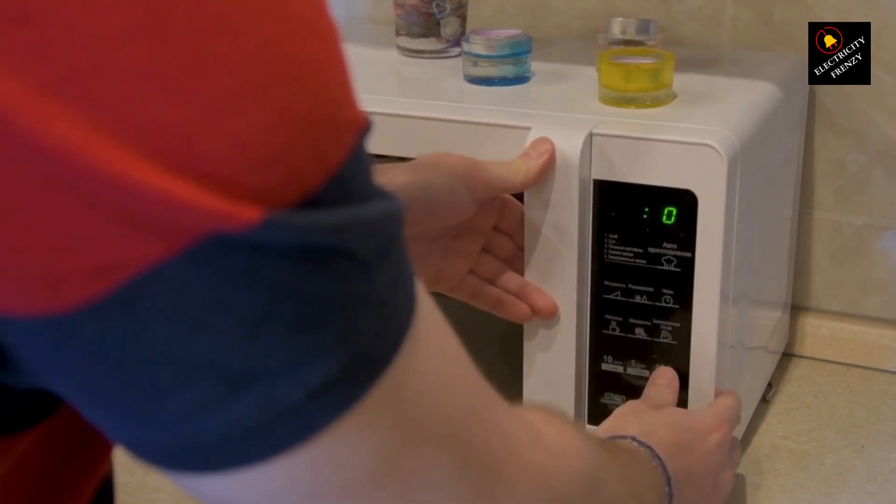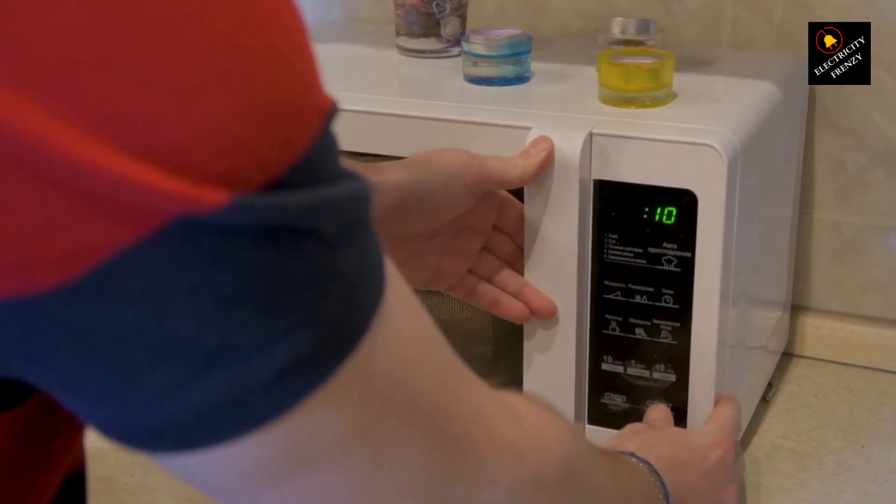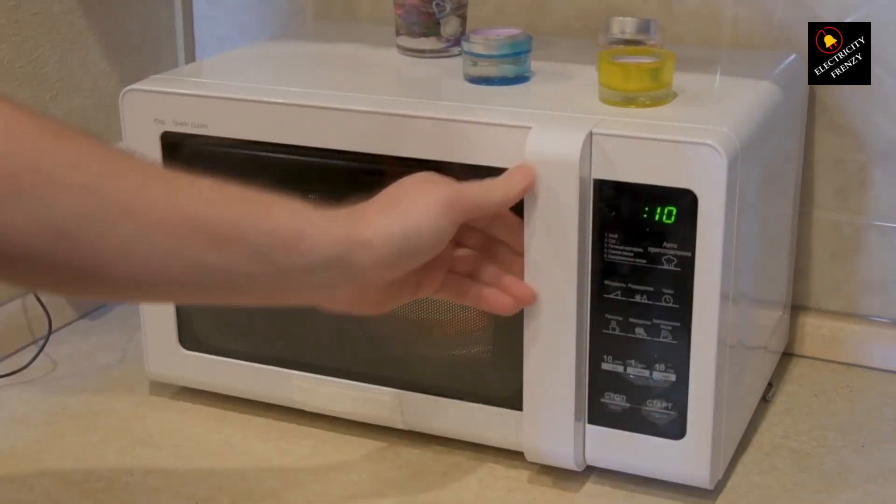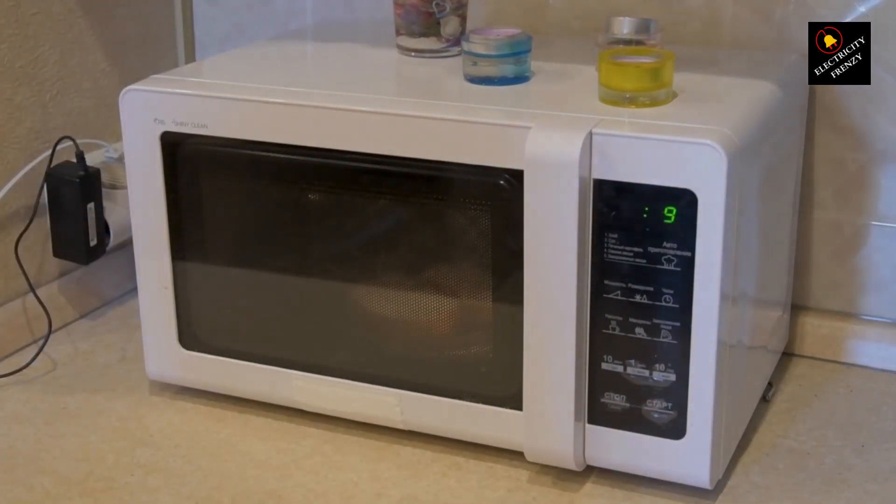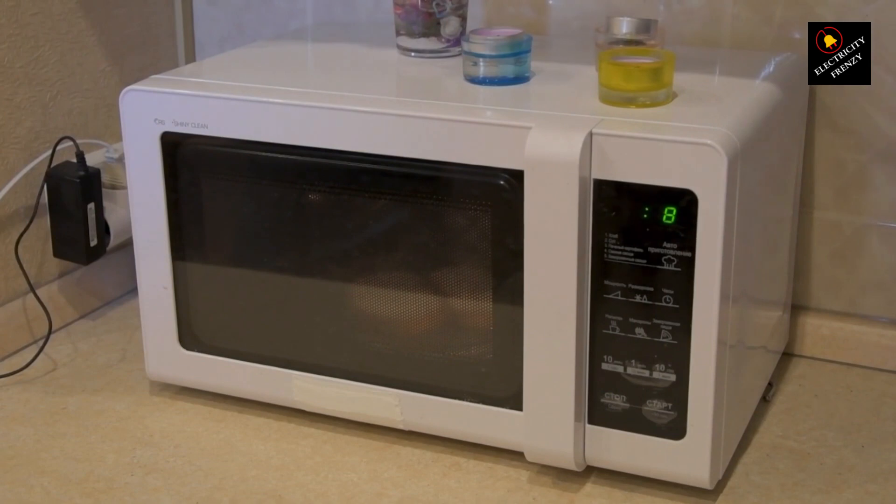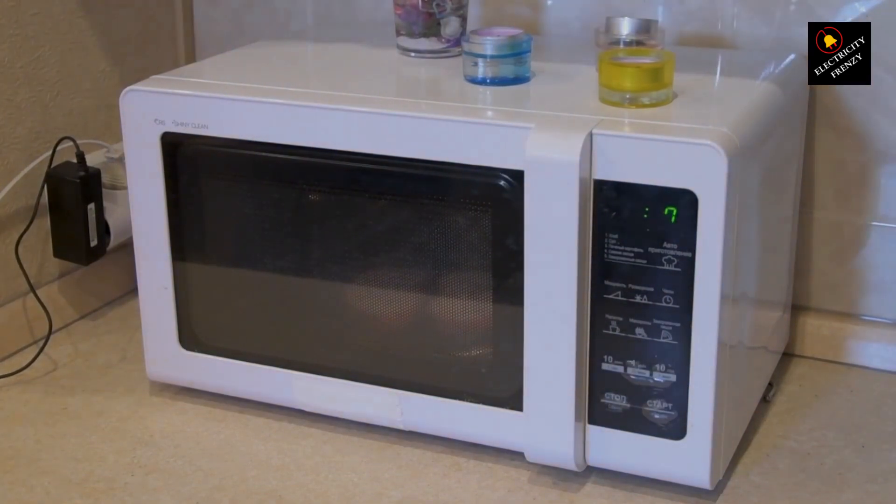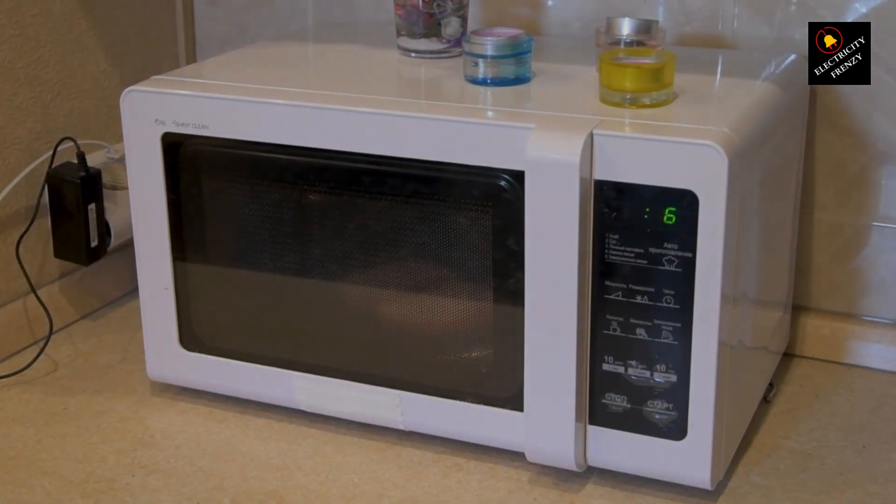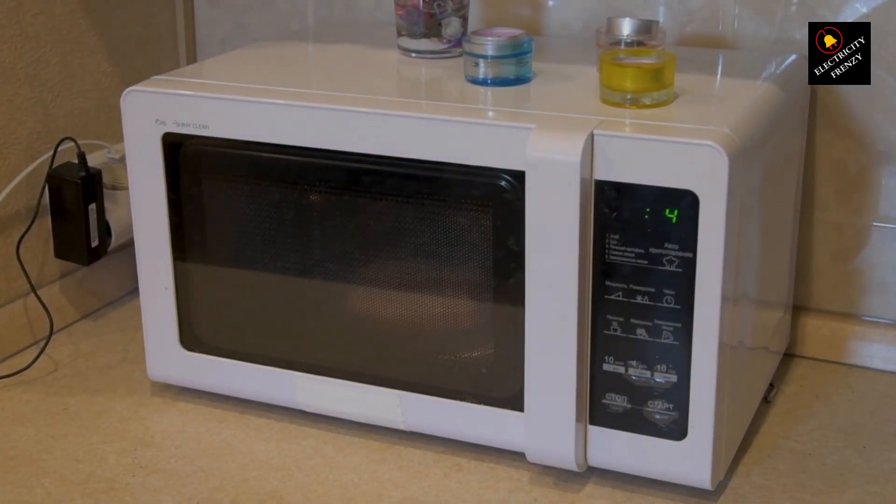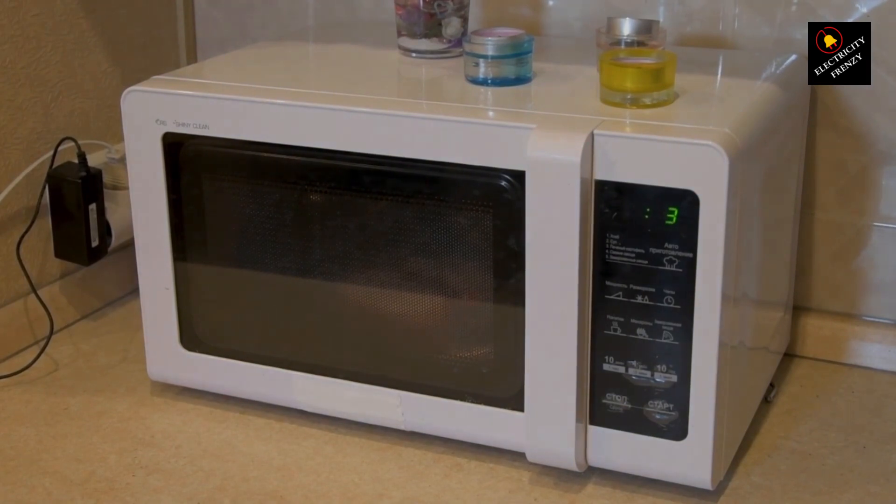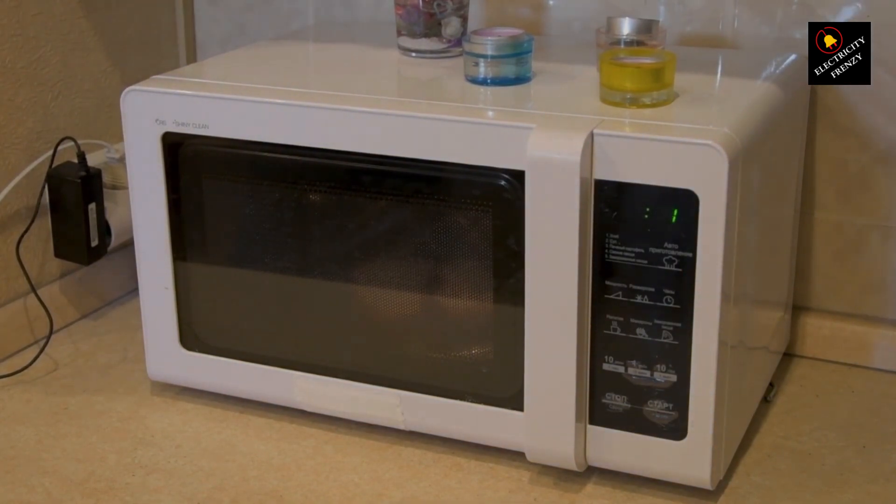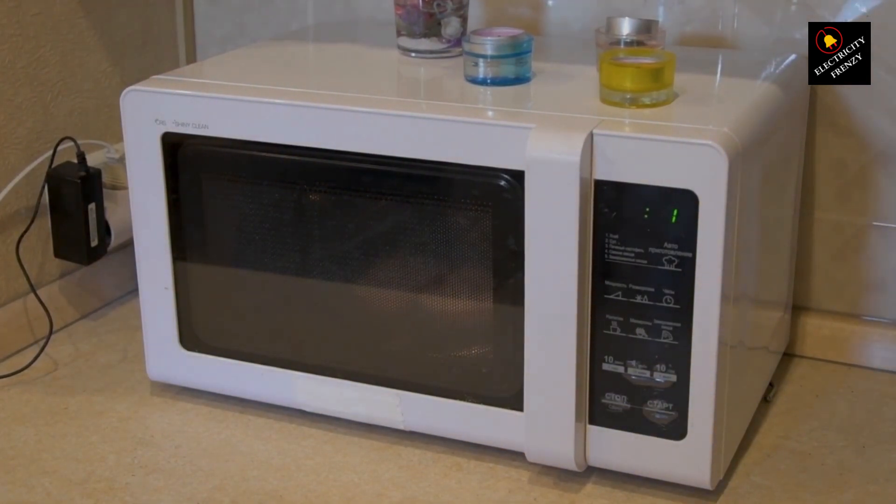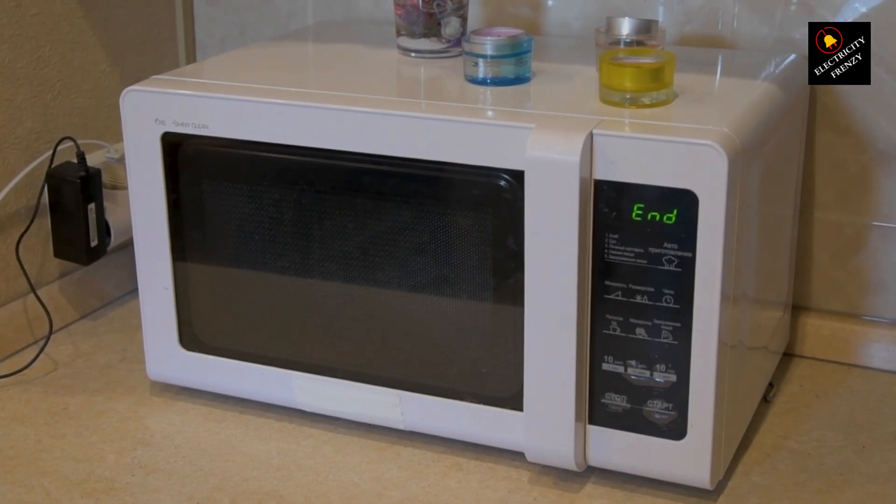Low-voltage occurs when the electrical supply from your utility company drops below the optimal level required for your appliances and devices to function smoothly. It can happen due to various reasons like high electricity demand in your area, faulty distribution lines, or even issues within your own home's wiring.